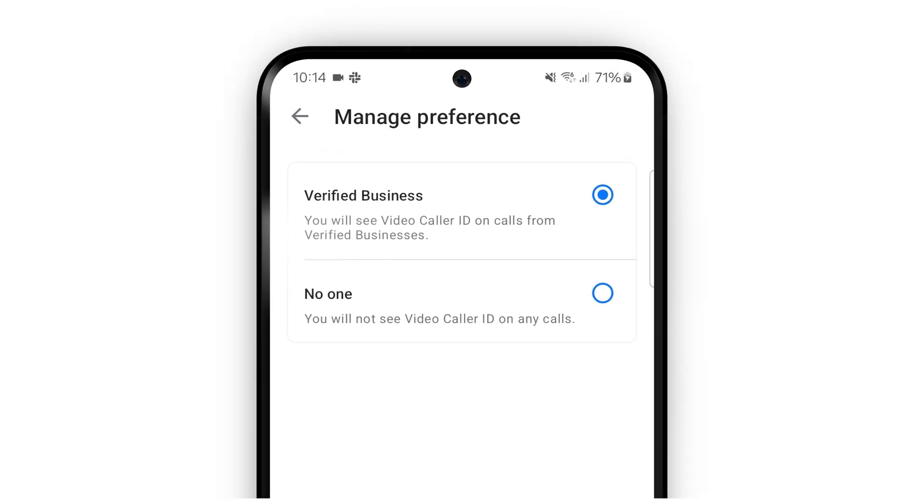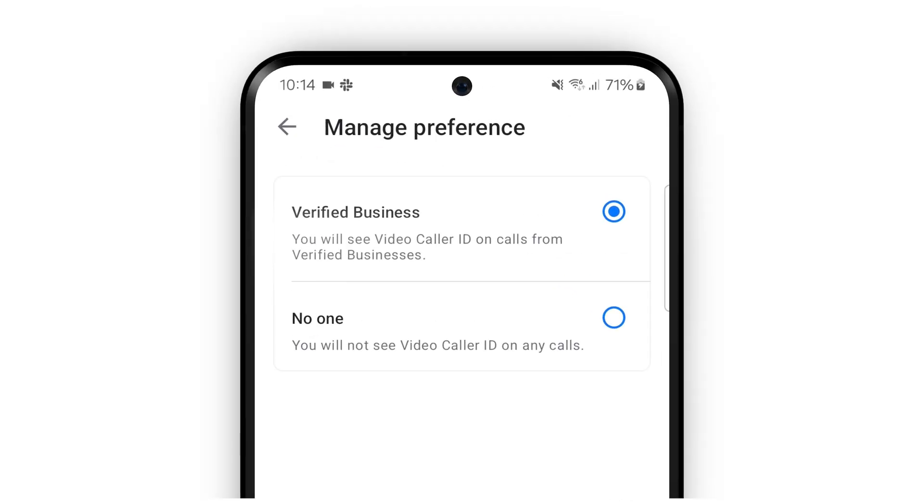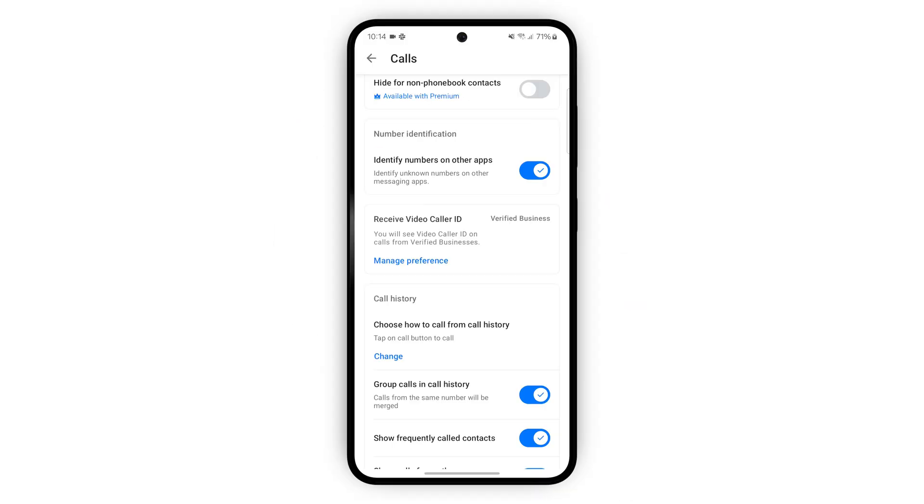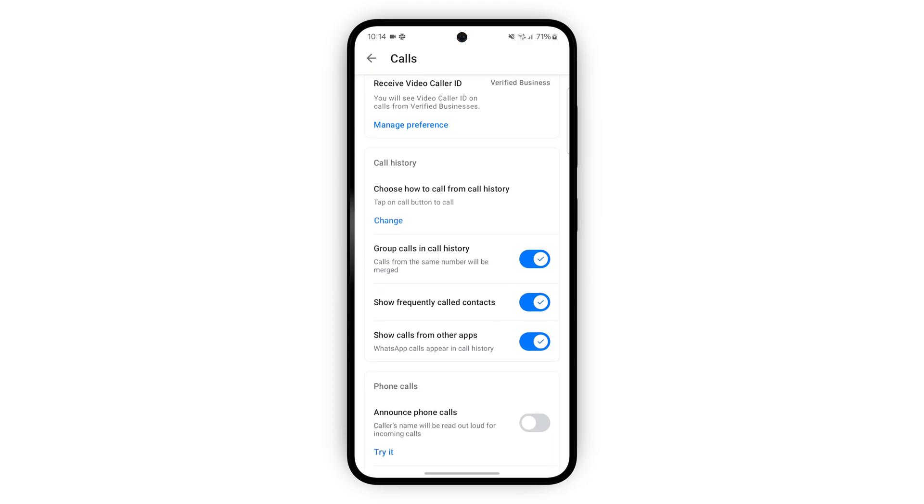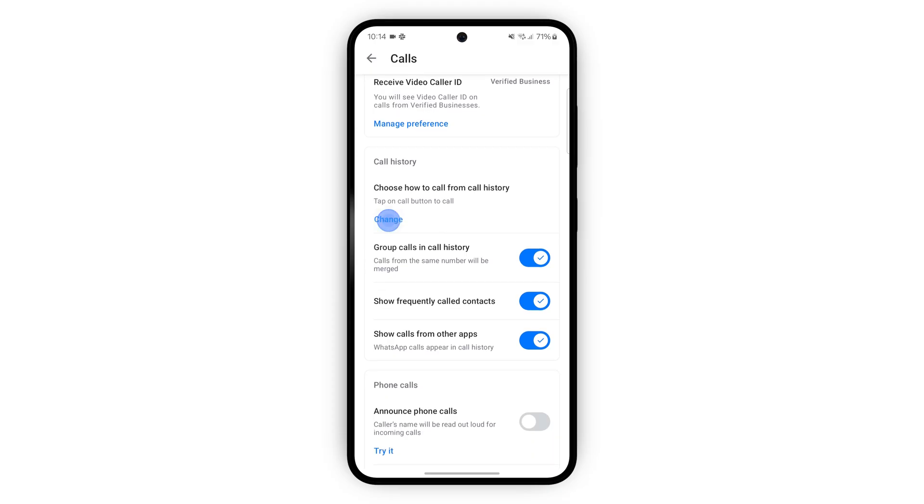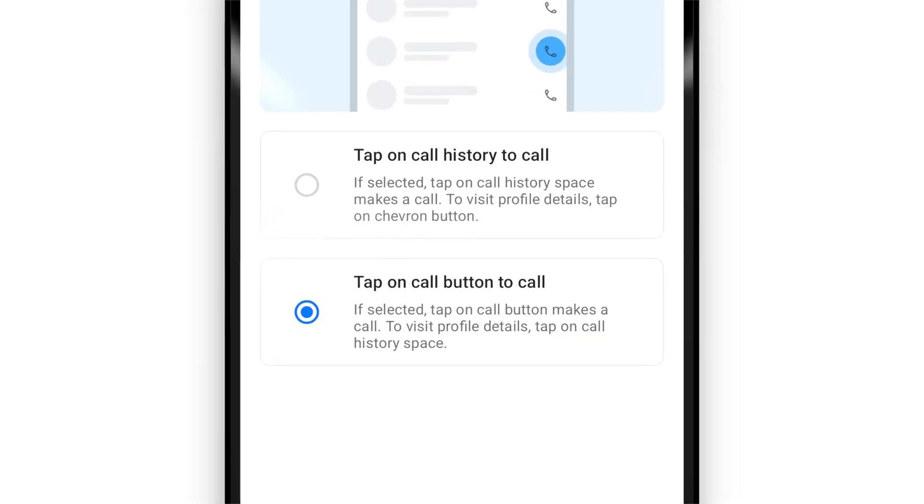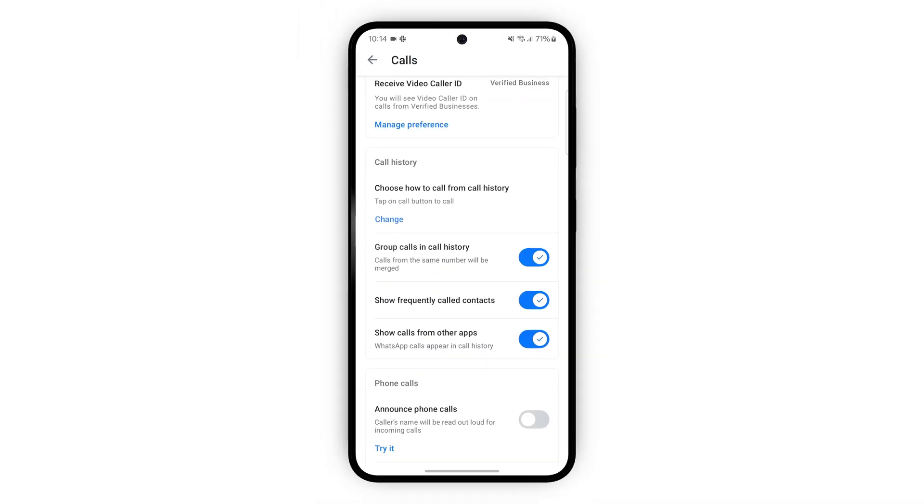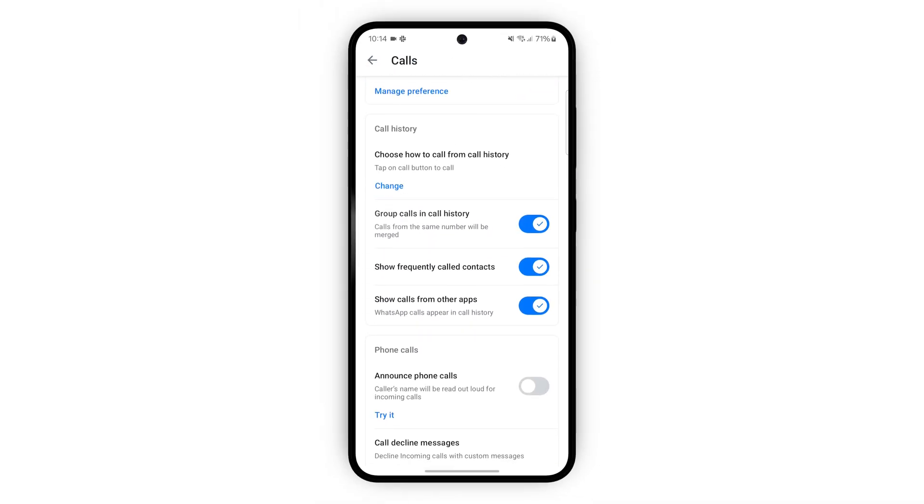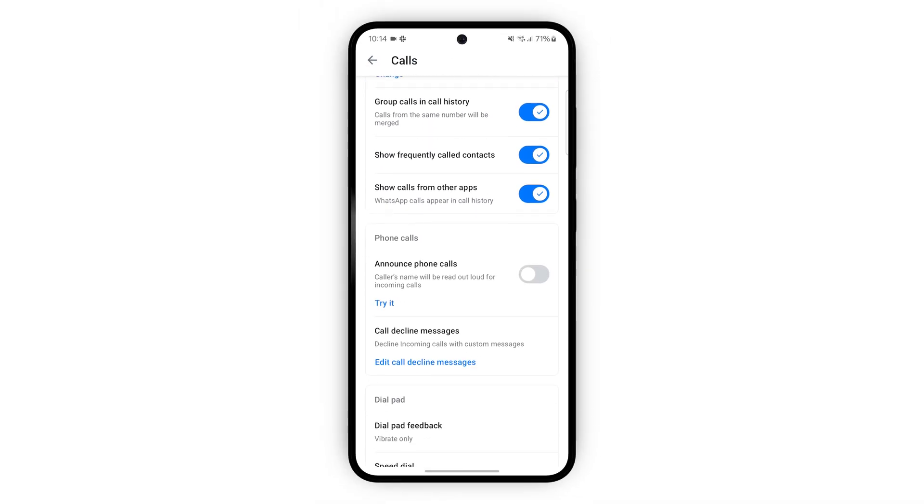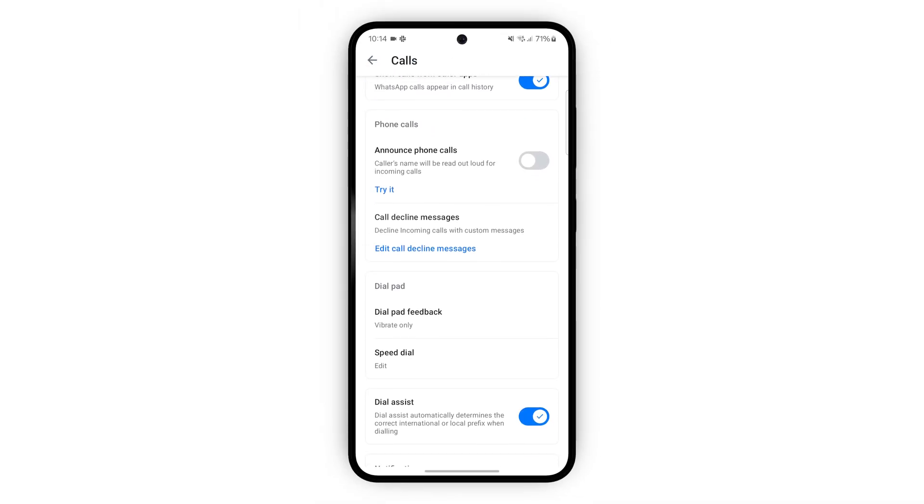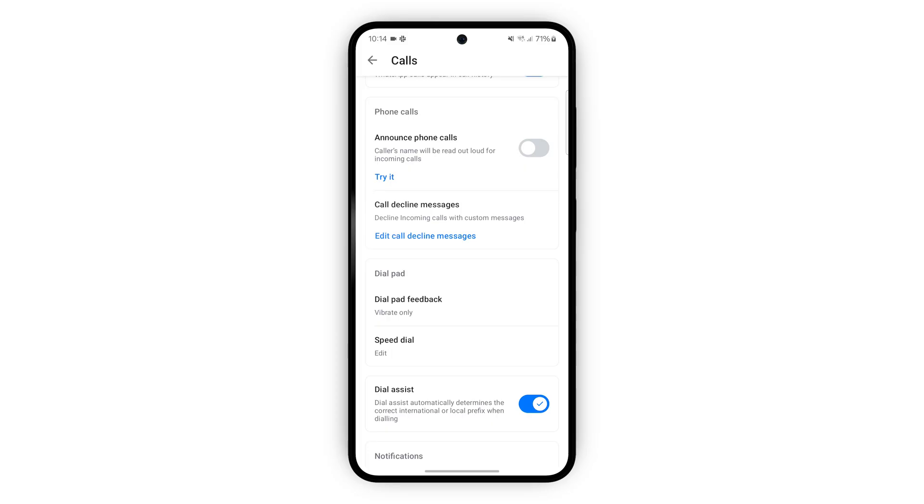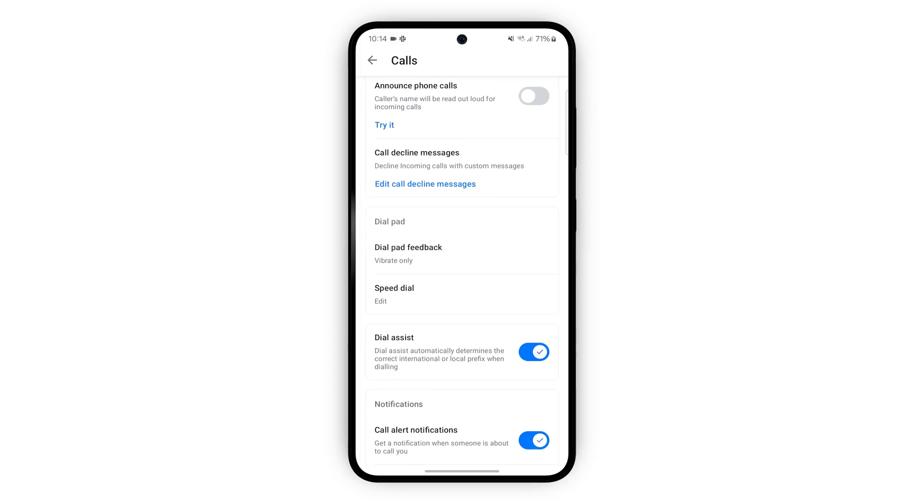Enabling video caller ID lets you see quickly if certain verified businesses are calling. Here you can choose how to call with a tap on a call button or just in the call history. Under that you can enable the caller's name to be read out when they call. This is helpful when you are for example in a car.